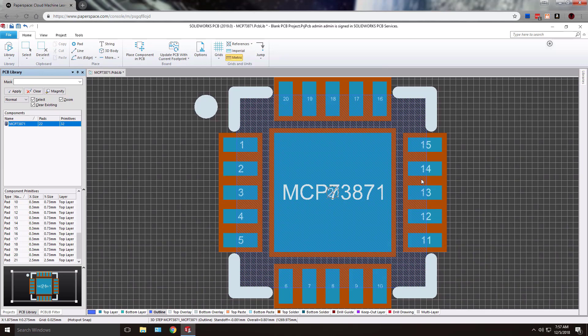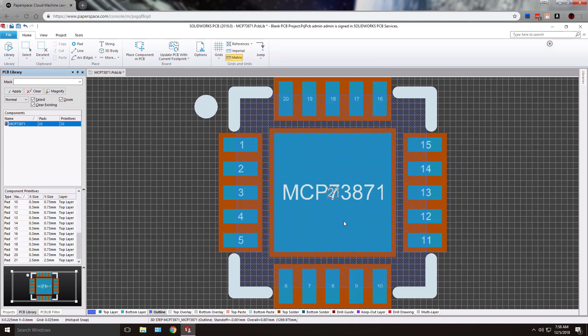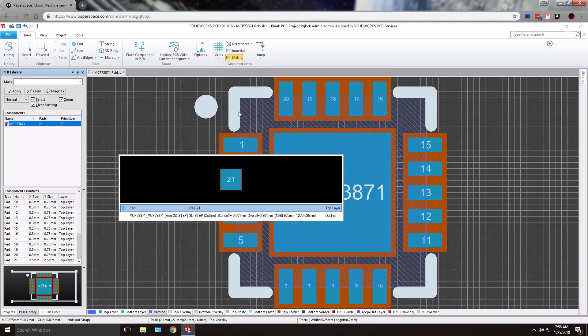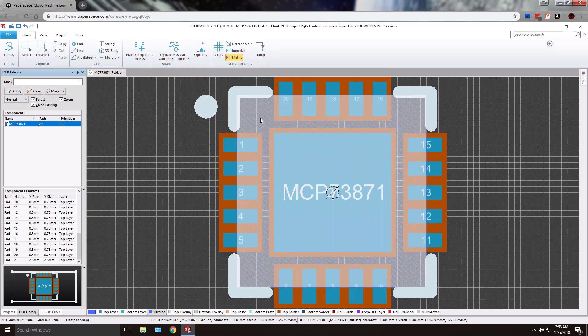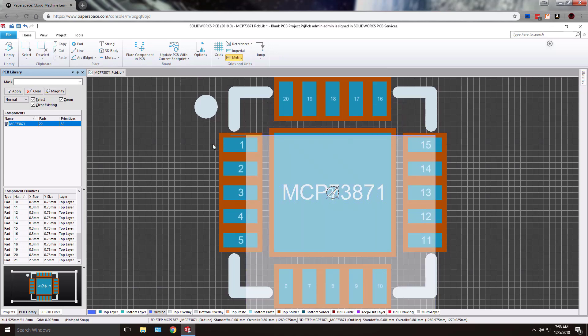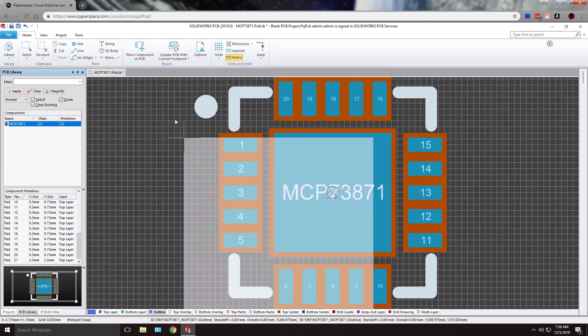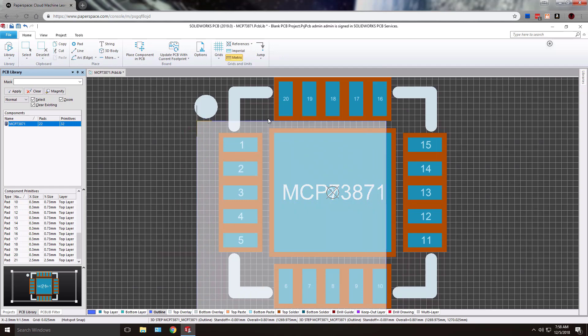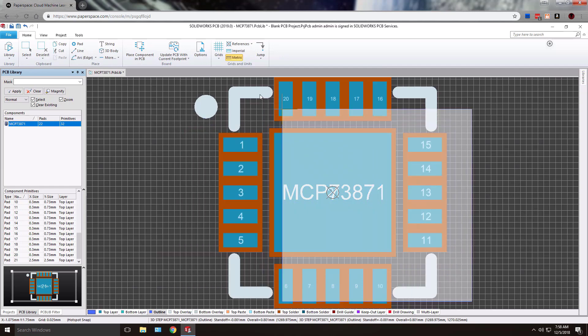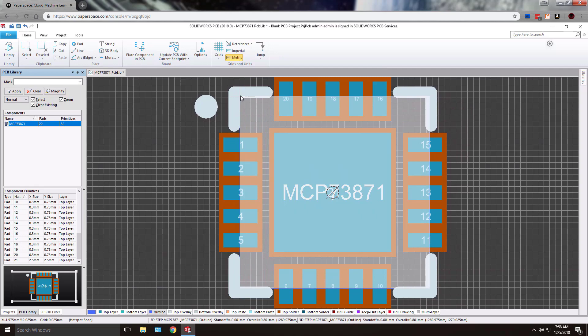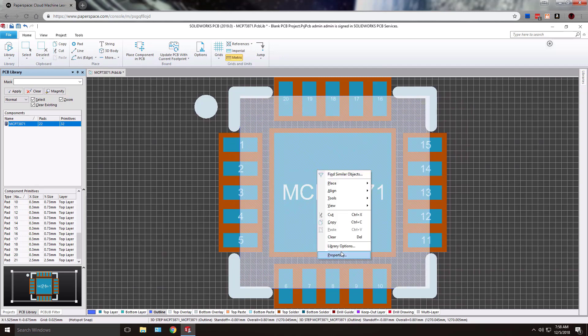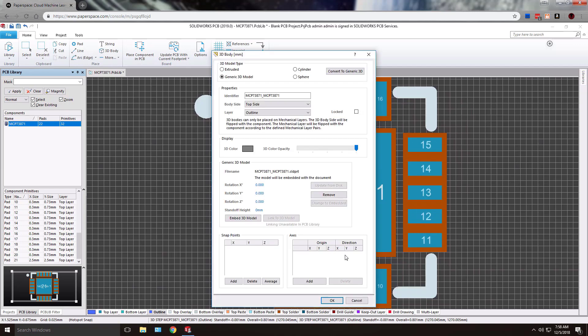Once back in 2D, again, you can continue to fine tune the placement, either manually by selecting the object and then dragging. Or again, if you want more fine tune controls as far as entering values, you can right click, properties. And again, you've got your rotations about the axes and the standoff height.